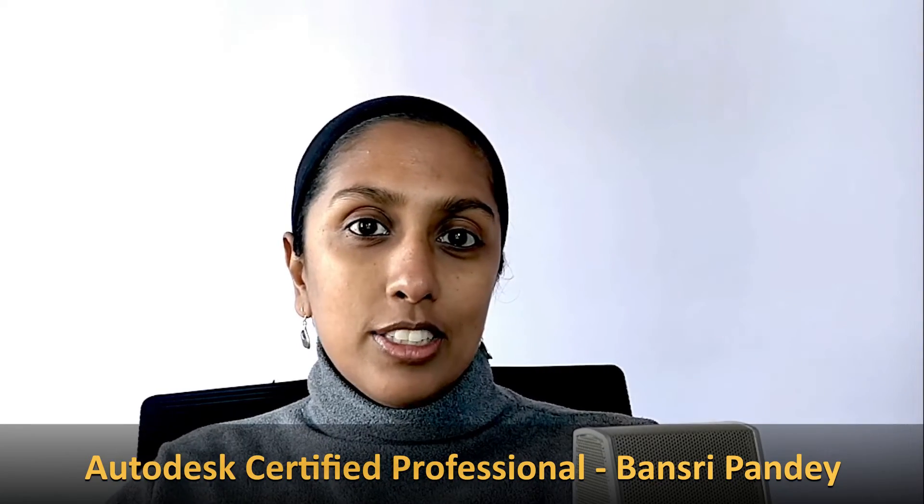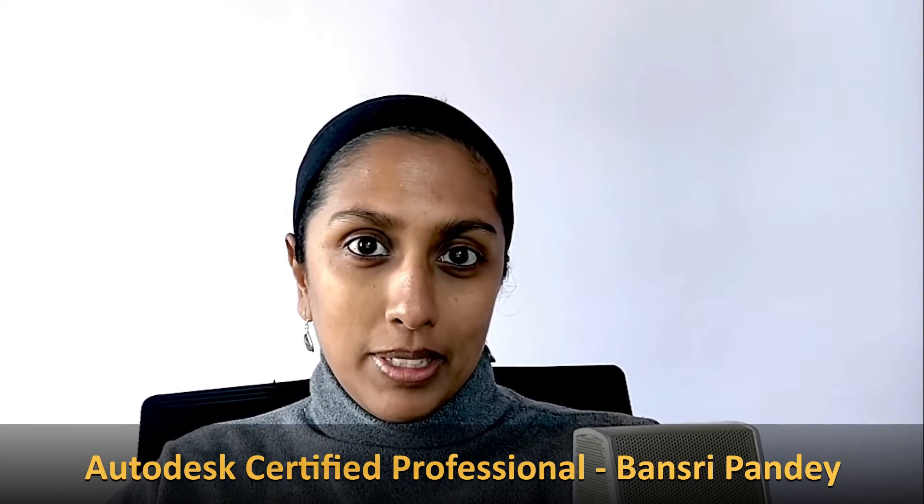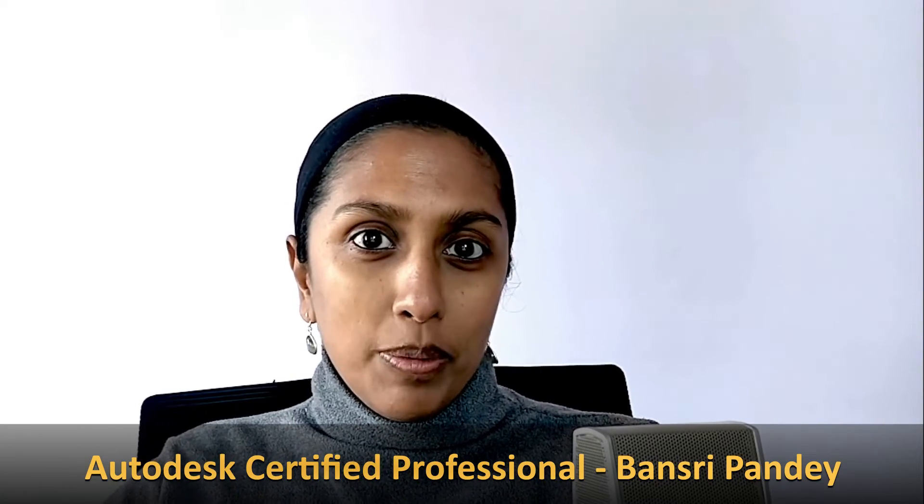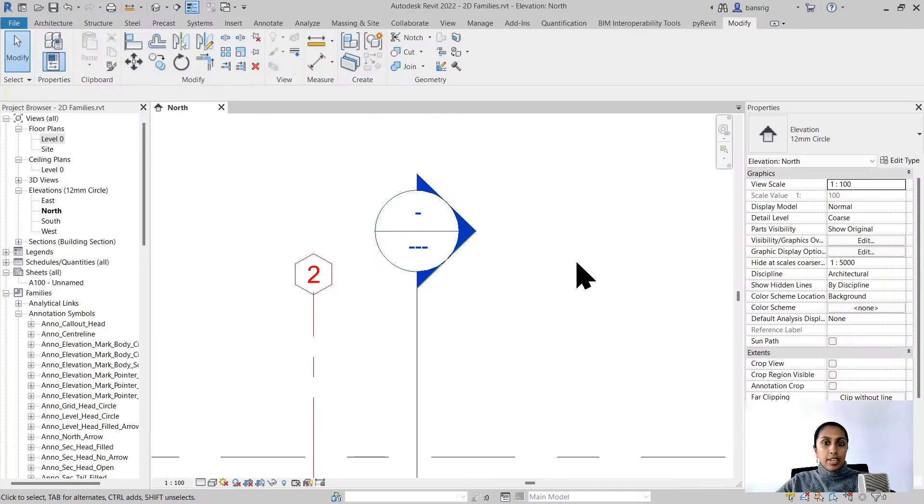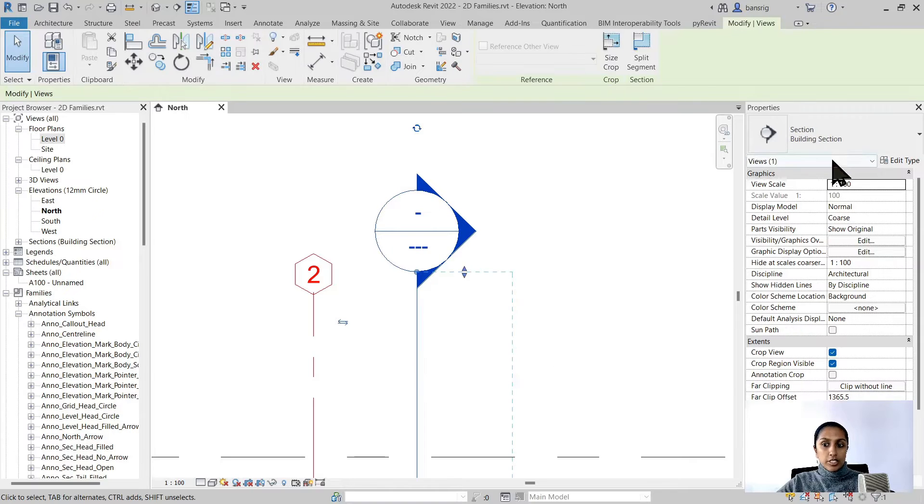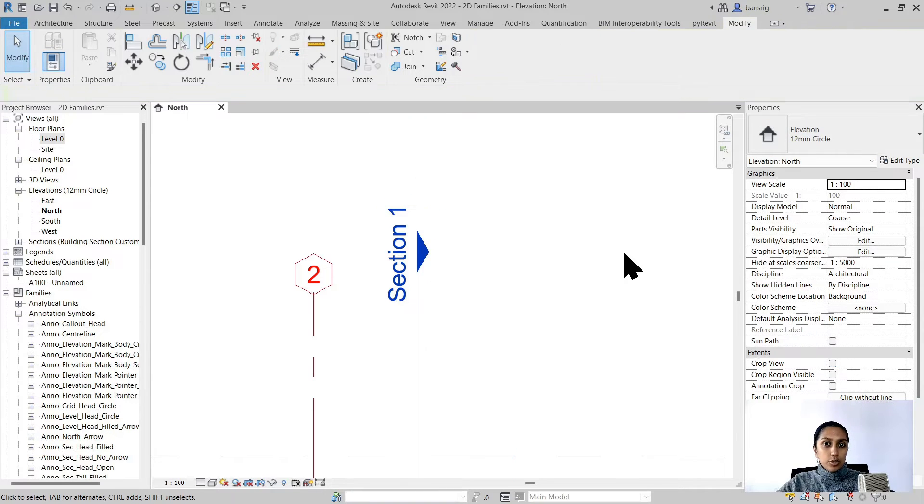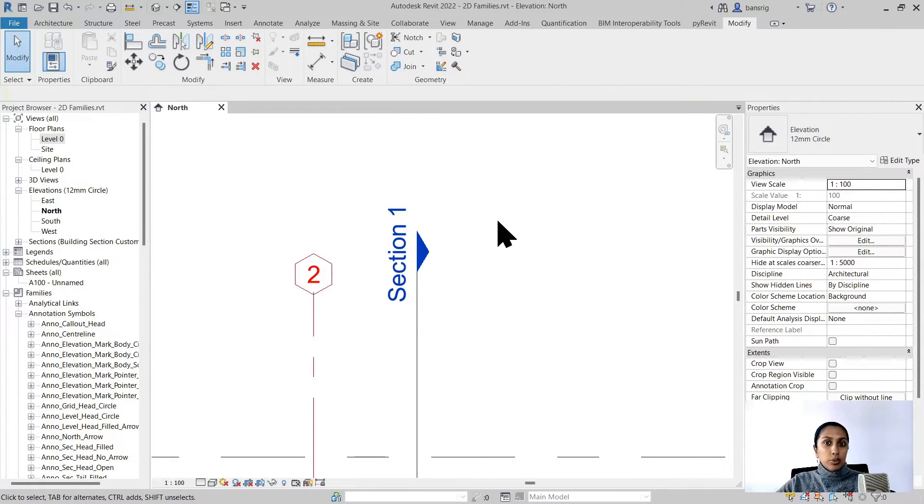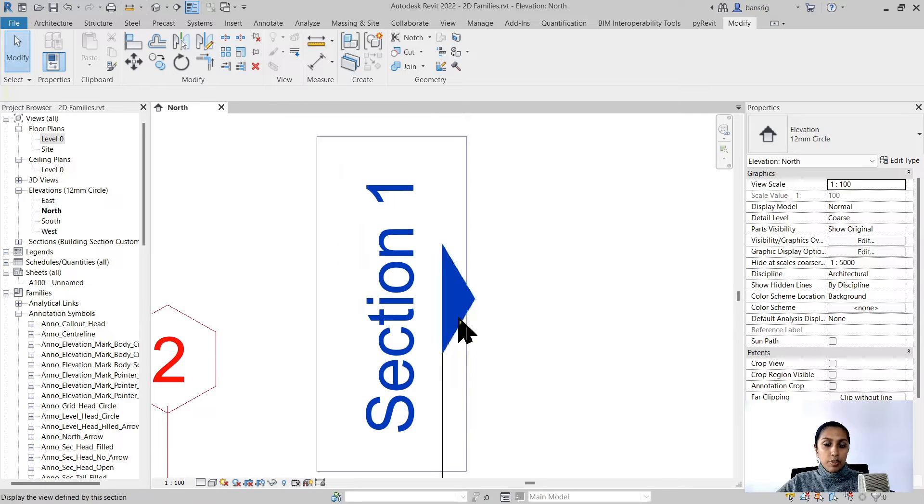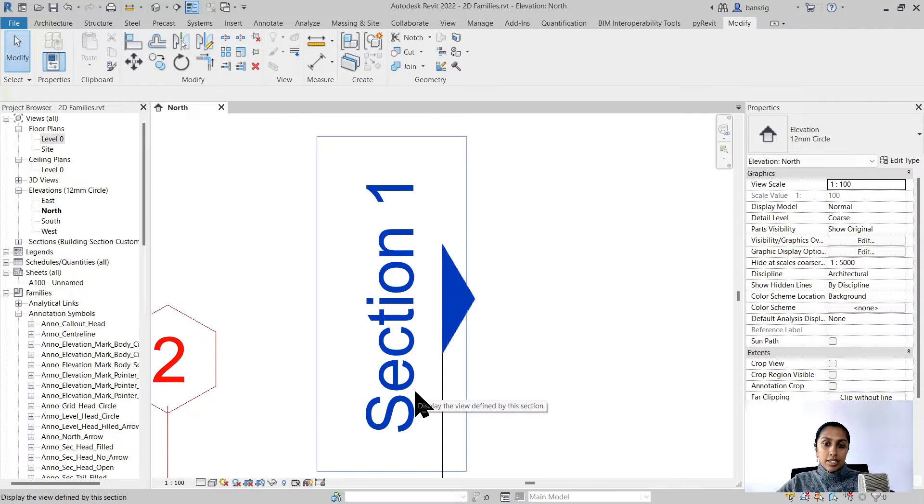How do you create a custom section head family? That's the topic for today and I'm going to show you how to convert a section head family like this into something like this. We're going to create a new section head family that has a filled triangle and a label text called view name.